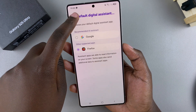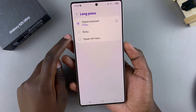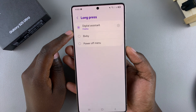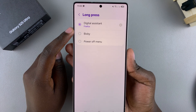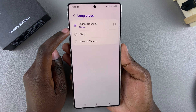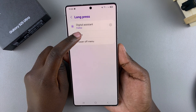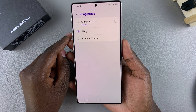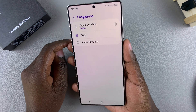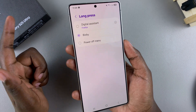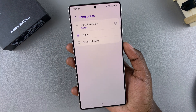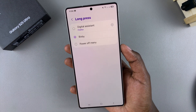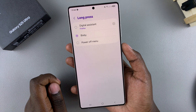You can also choose to change it to something else, for example Bixby, which is the Samsung AI. Just tap on it. If you haven't set up Bixby, long pressing the side button will take you through the setup process so you can start using the feature on your phone.